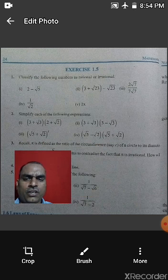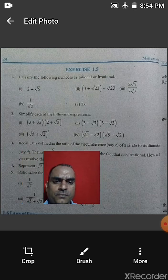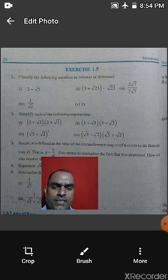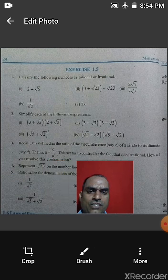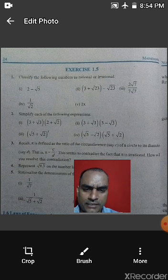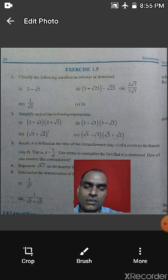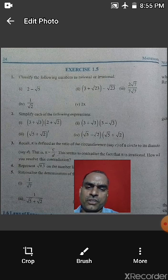Question 3: Recall that pi is defined as the ratio of the circumference of a circle to its diameter — that is, π = C/d. This seems to contradict the fact that pi is irrational. However, there is no contradiction here, because the value of pi we use is not its exact value. When we measure a circle using a thread, that measurement is also not exact, so there is no contradiction between circumference, diameter, and their ratio being pi.